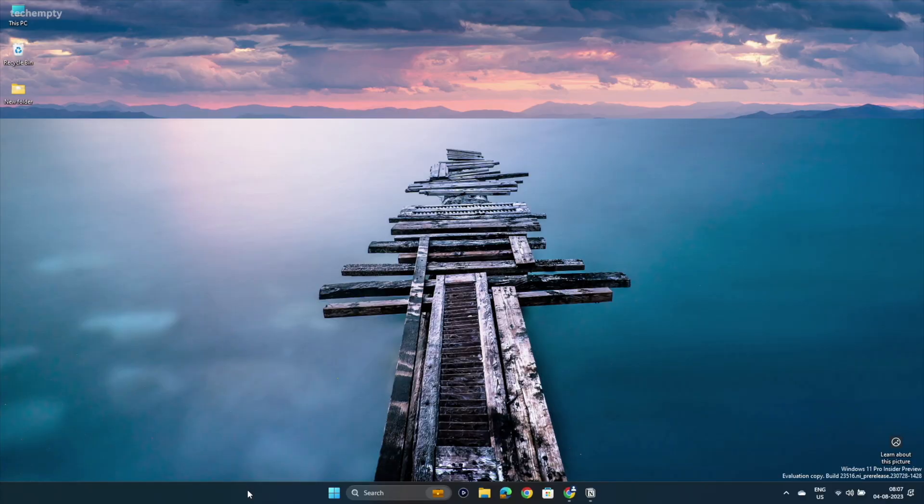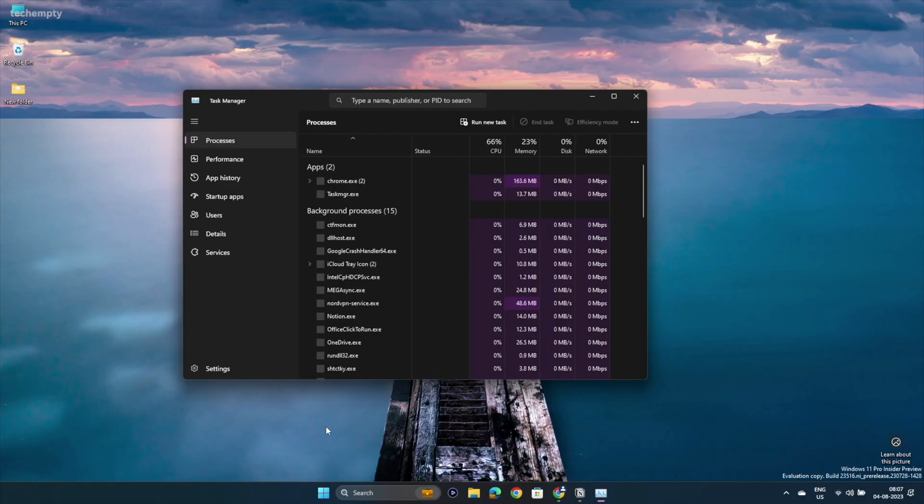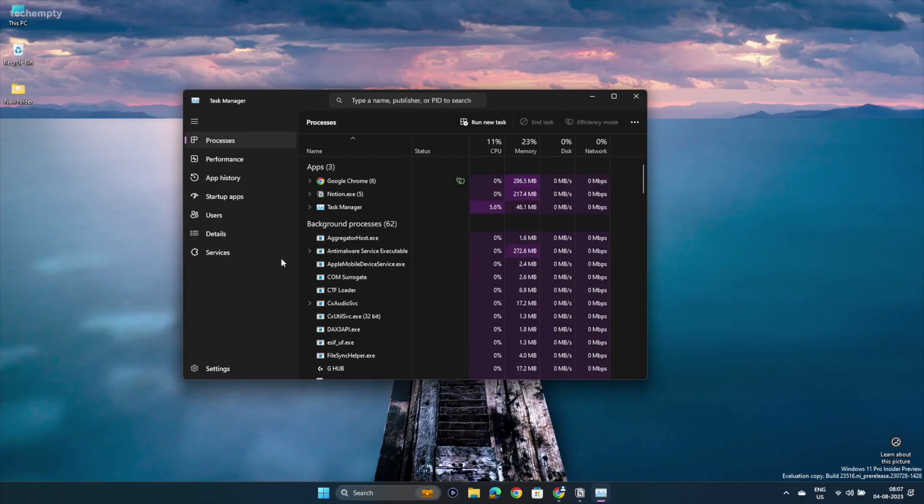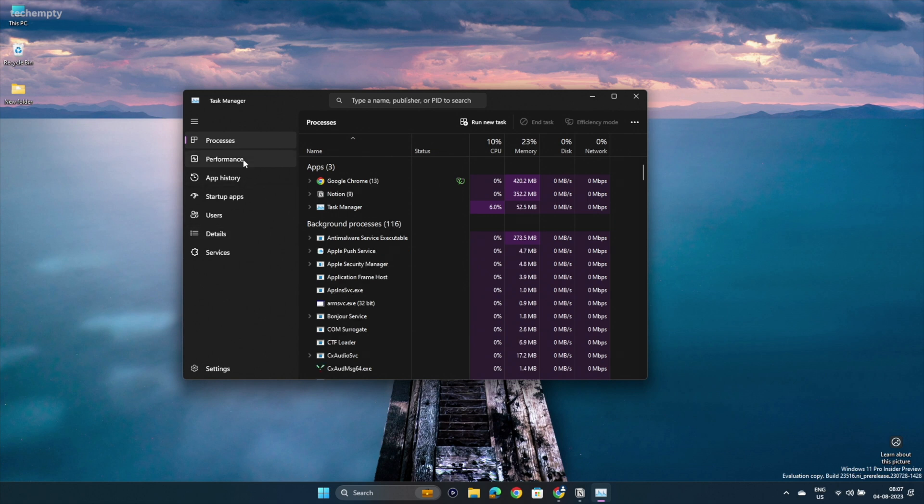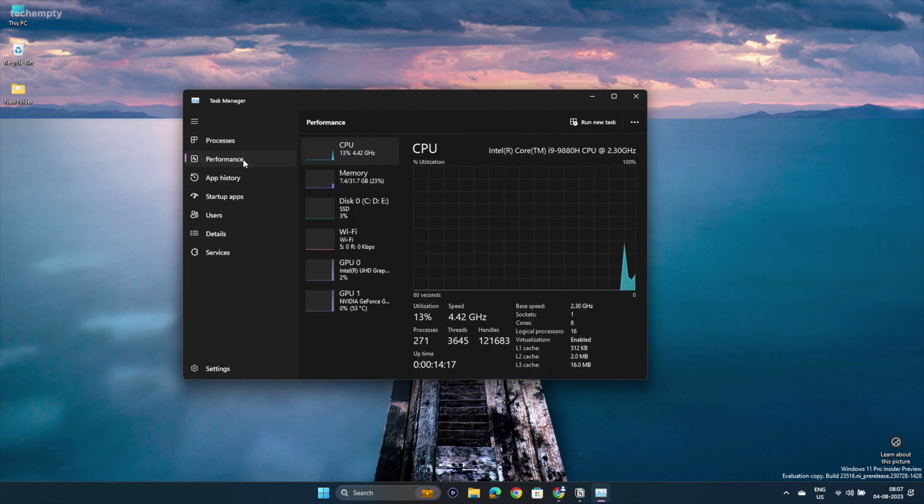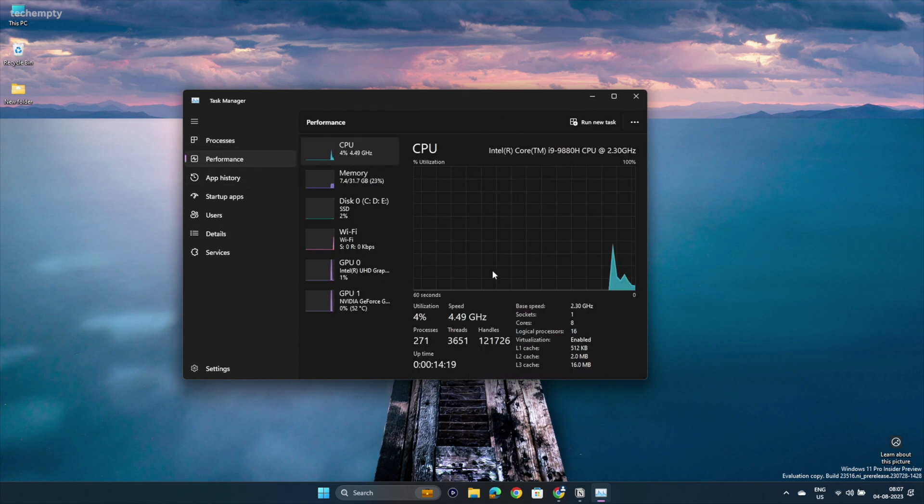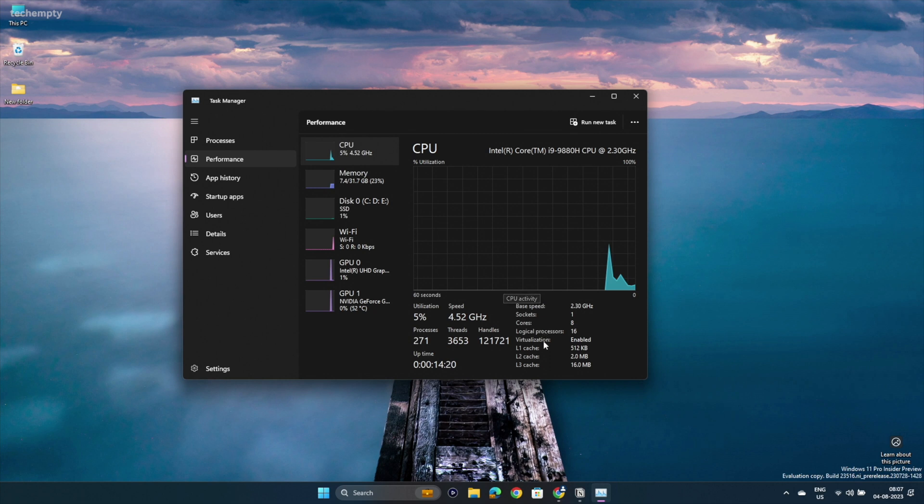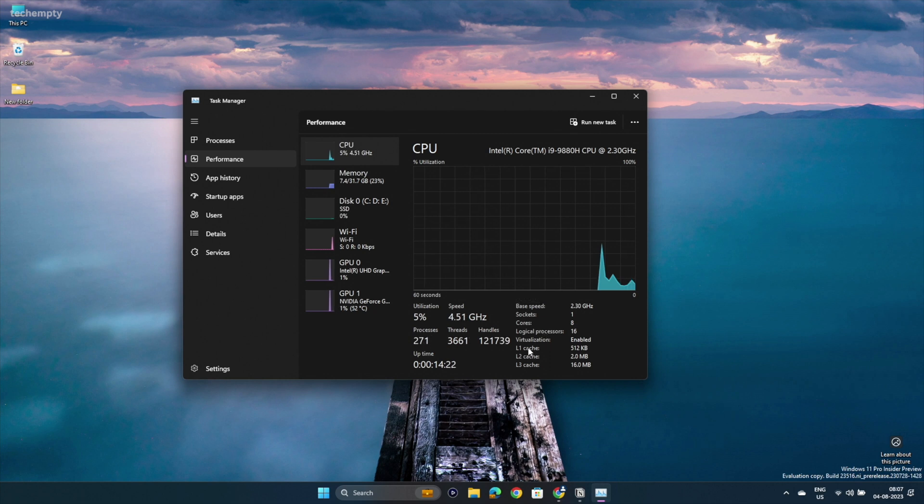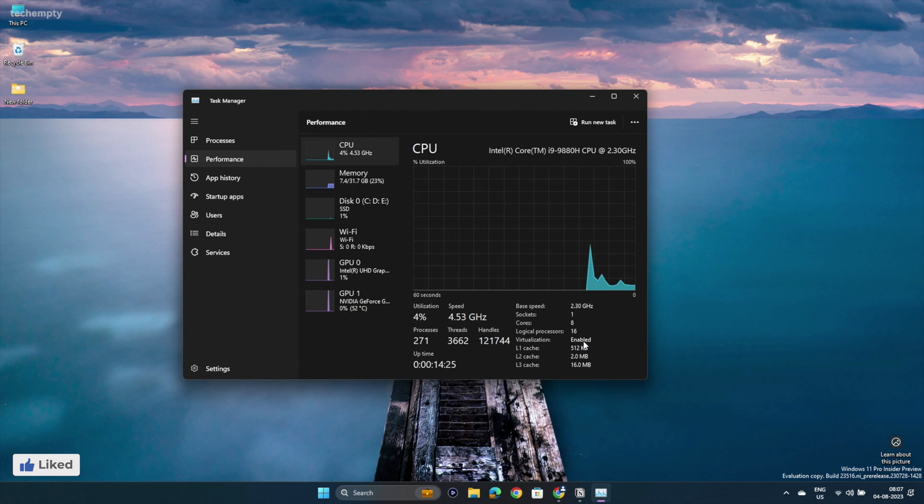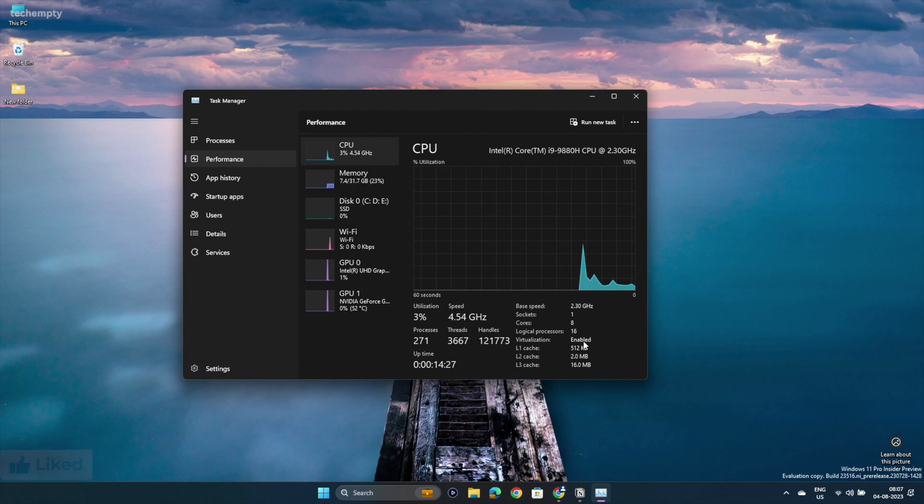To check these on your computer, right-click on the taskbar, choose Task Manager. Head to the Performance tab and select CPU. There, you'll find all the necessary details at a glance. If virtualization is disabled, make sure to enable it in the BIOS settings.